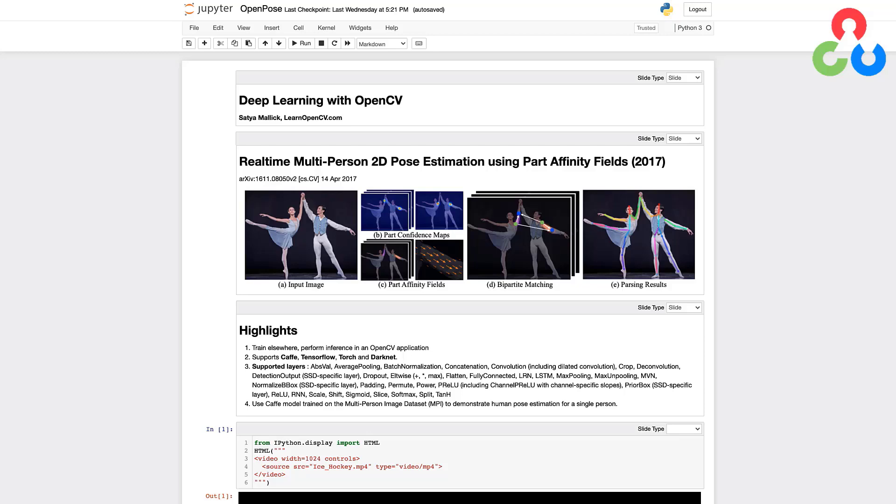However, once deep learning was applied to this problem domain just a few years ago, we really began to see dramatic improvements and it's been really exciting to see just how well these models now perform. So in this demo we're going to be using the OpenPose Caffe model that was trained on the multi-purpose image data set. We'll be doing that using a single image, which we'll get to in just a minute.